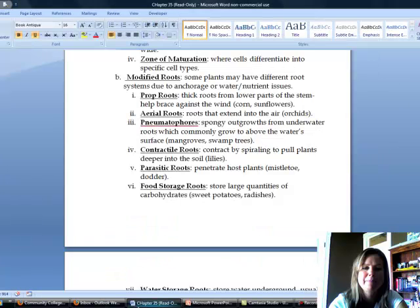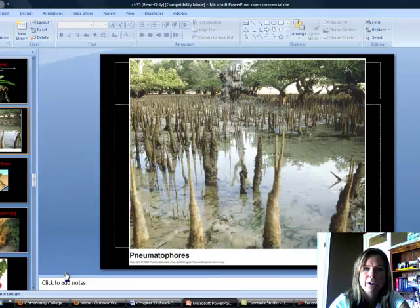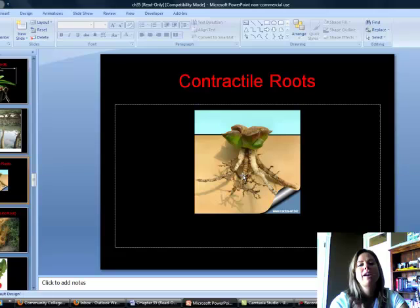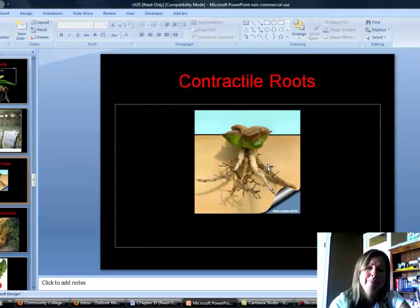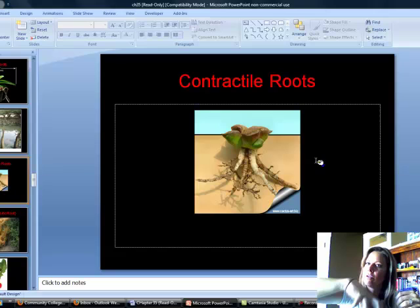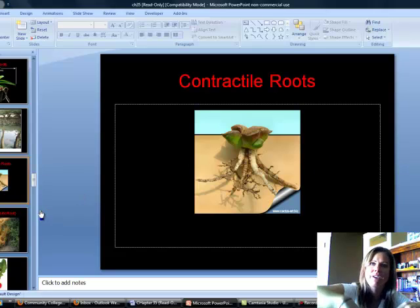The next type are contractile roots, an adaptation for plants living in areas with a lot of erosion. What happens is they grow and corkscrew into the ground to really anchor the plant, so that even if erosion happens it's so stuck it won't go anywhere. Lilies are a great example of a plant that has contractile roots.